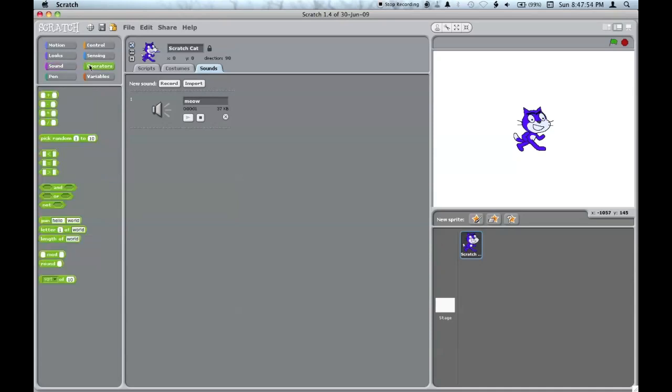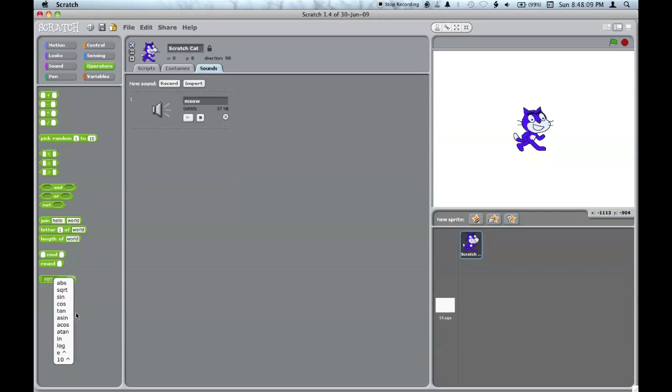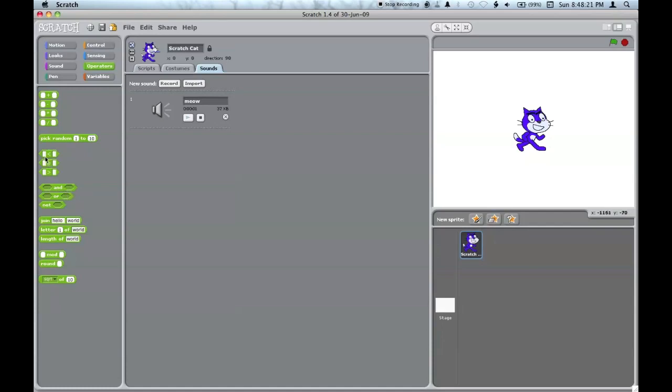The operators palette has math and that sort of thing. You can do all the basic functions, including square roots, sine, cosine, and all of these. You can round numbers, see if something and something else is true, or if a number is greater or less than or equal to something.